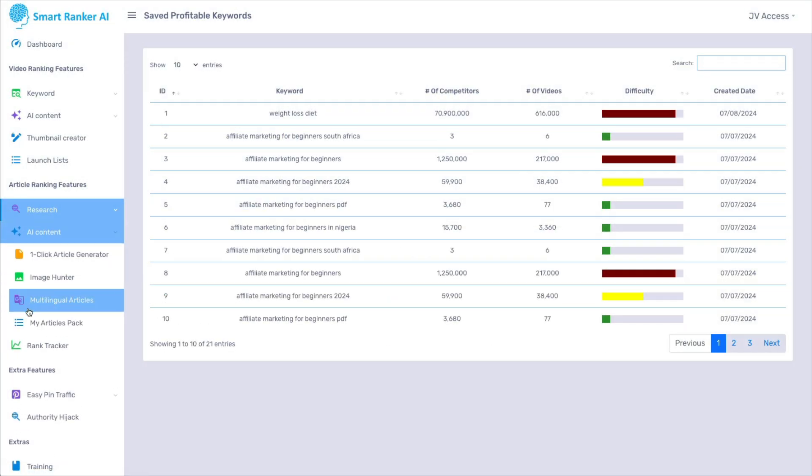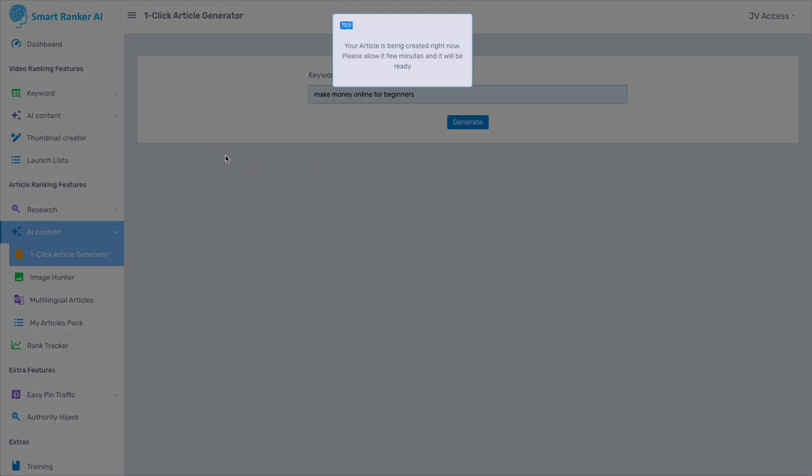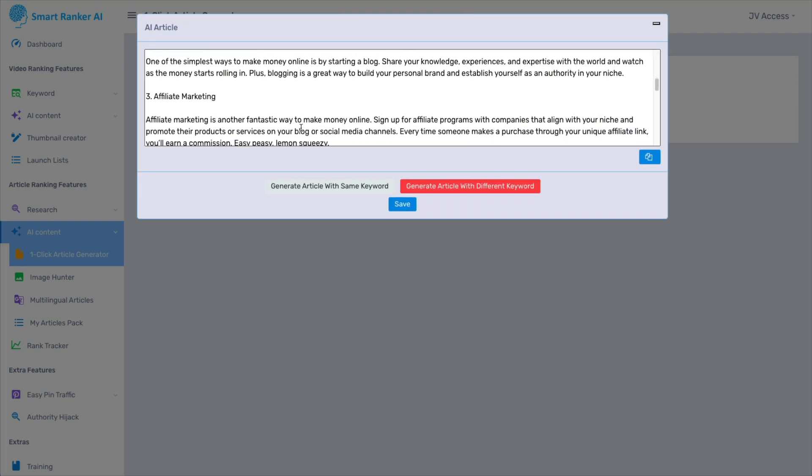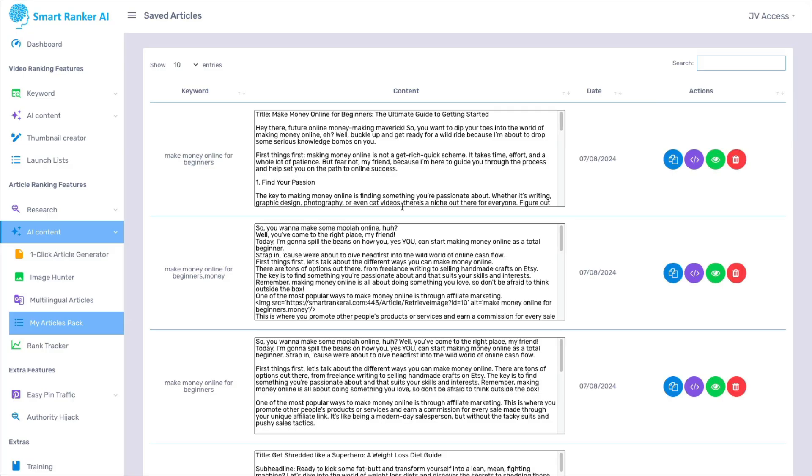And then you have AI content. There is the one-click article generator. So let's type in the same keyword and generate. And this takes a few minutes to do. So I'll be right back as soon as it's done. And there we go. This is the article. So we'll save it so I can show it to you. And it's right up here.